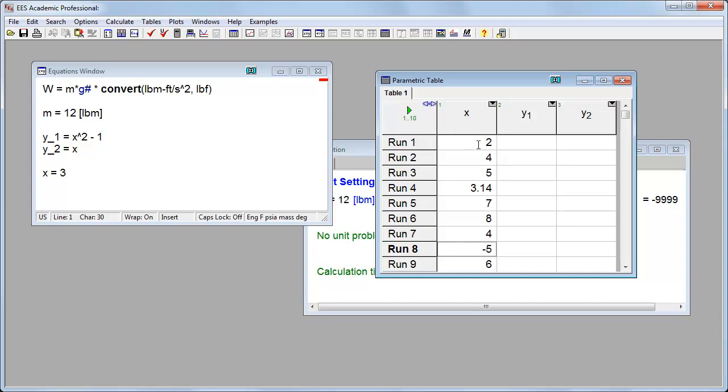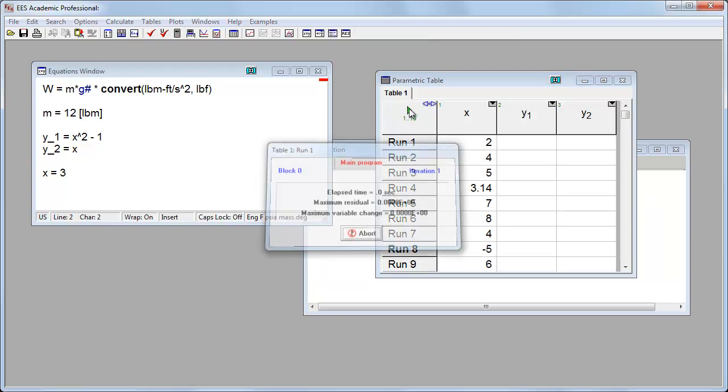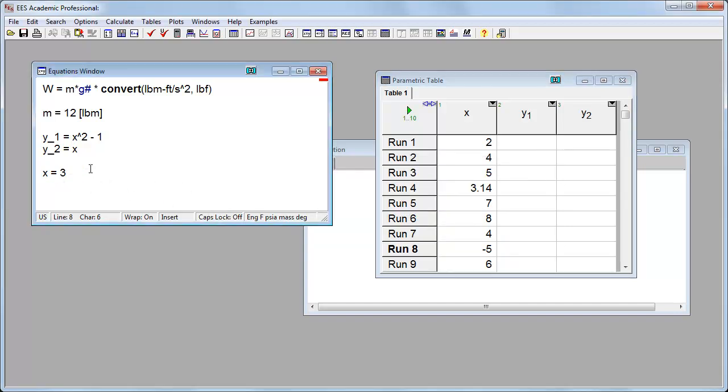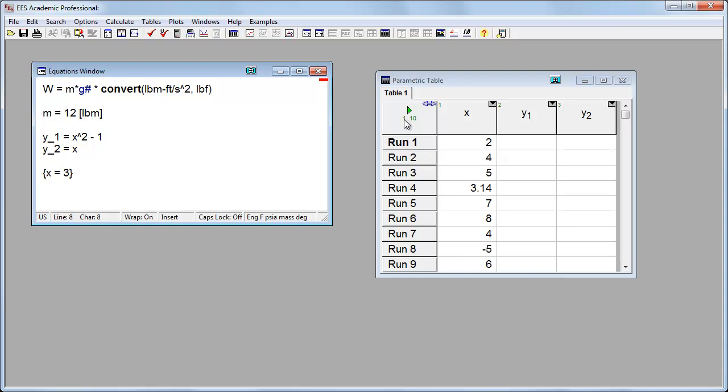Now, for each of these lines, it will rerun the code using different values of x. However, if I run it right now, it'll give me an error. And it's saying I've already set x to a value of three in the code. So I'm going to get rid of this value of x. I can either just delete it entirely, or I could say in brackets, I can comment it out, and EES will ignore that line of code.